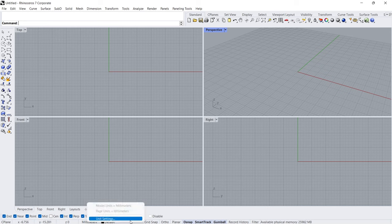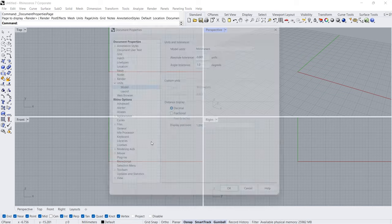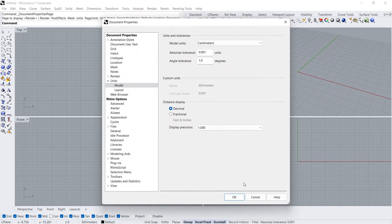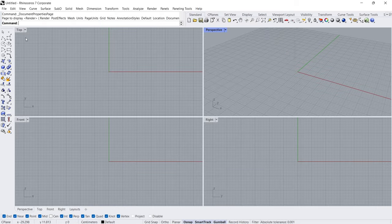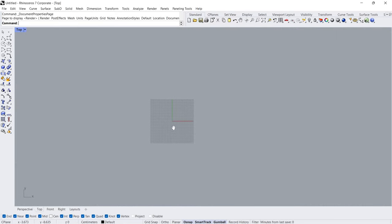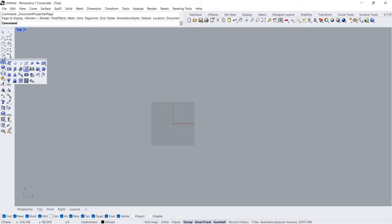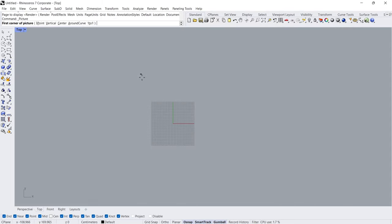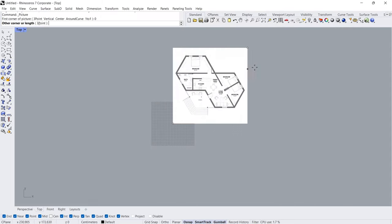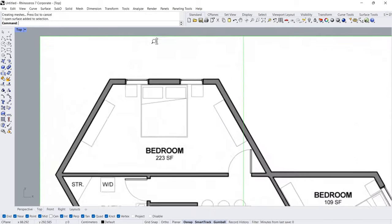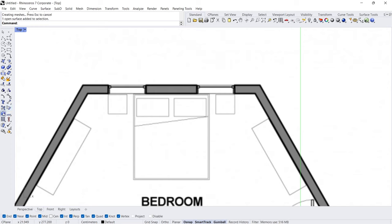Right-click, Unit Settings, Model Units, Centimeters. Switch to Top View and insert a Picture. Double-click the image, Zero Enter. Scale.